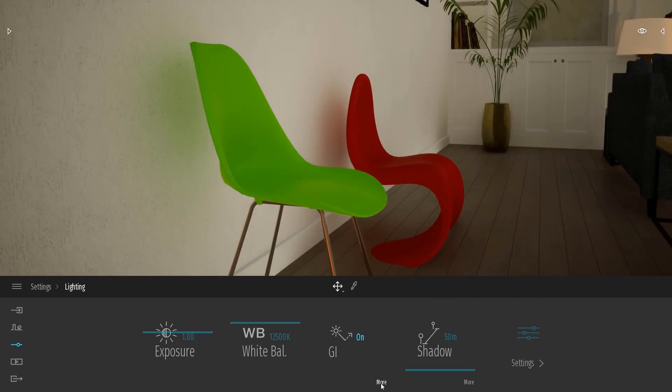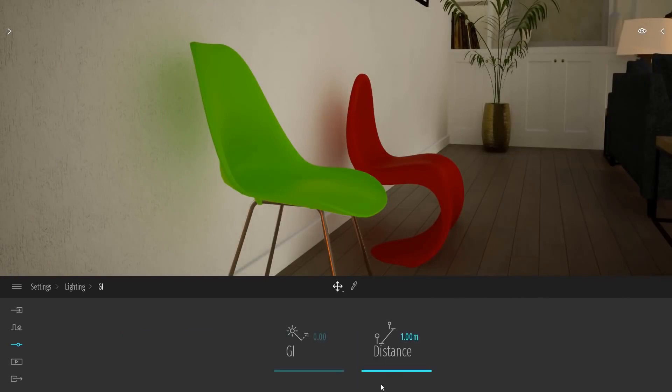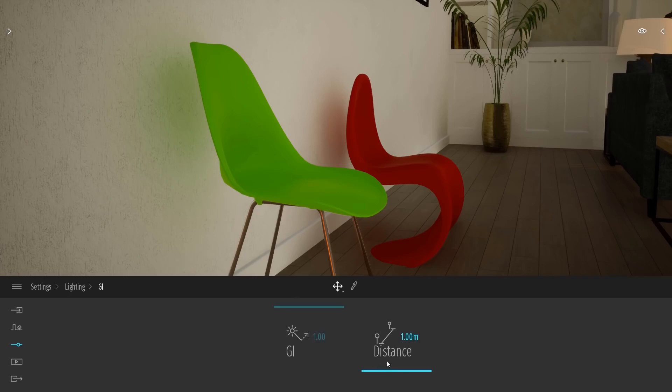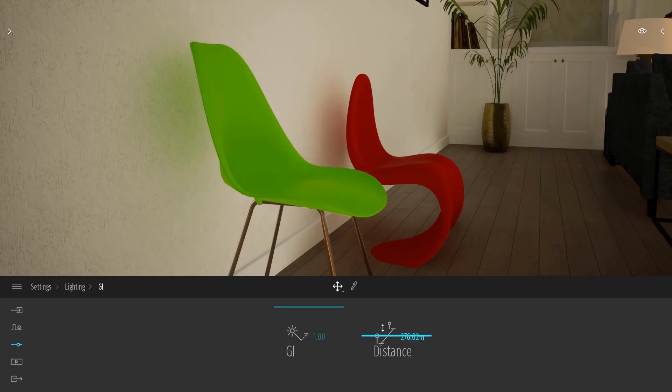Under GI, we can also click on More to get access to the GI's intensity as well as the distance. We can increase the intensity of the GI light bounces by bringing this slider up. The distance will control how far the light rays bounce. So as I bring this distance slider up, you can see the scene gets brighter.